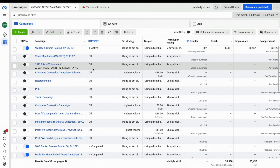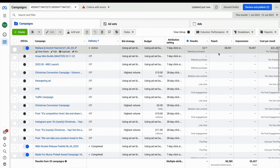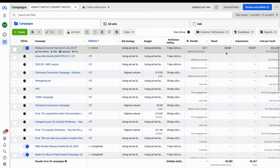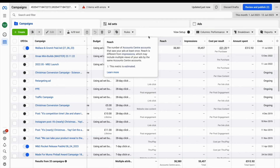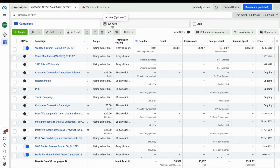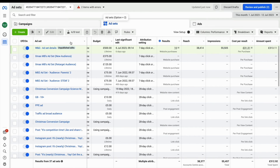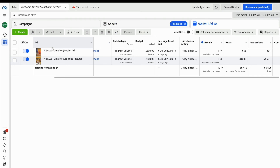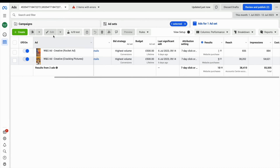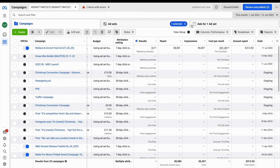All of your information will stay in here unless it's deleted. If you go into one of your campaigns you'll be able to see a little bit more about who you're targeting, what those top line results are, and then which ads are performing best for you.